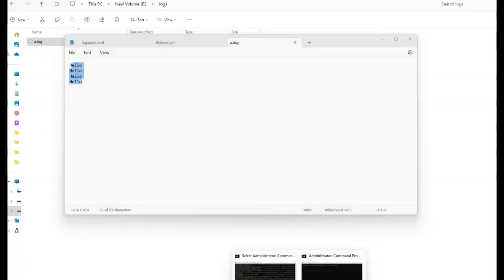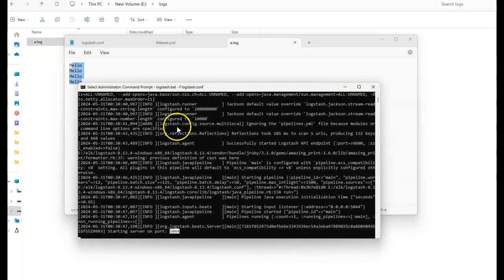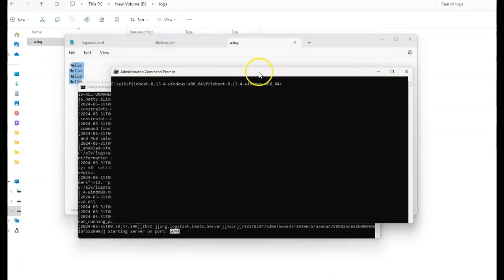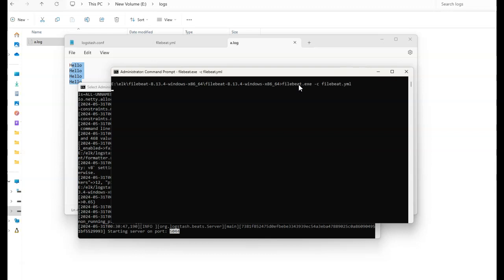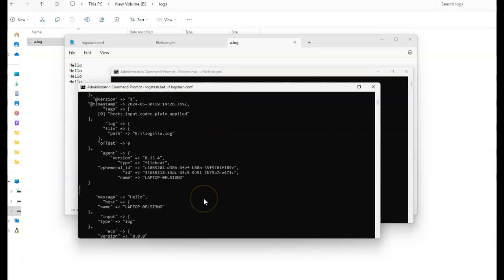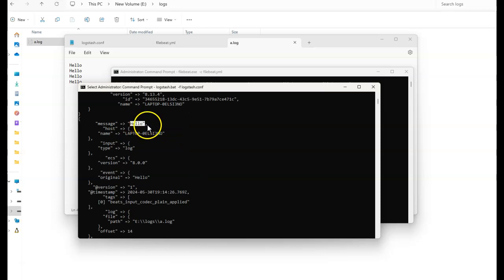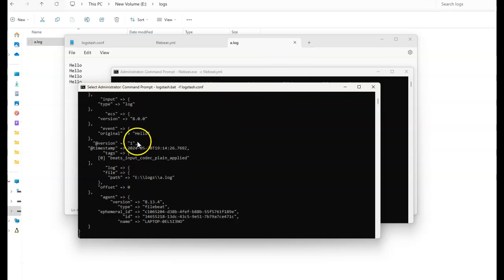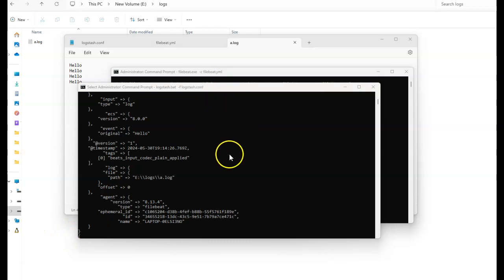Let us now start Filebeat. In one command prompt, we have already started Logstash. Open another command prompt and go to the Filebeat folder. Here we'll be making use of filebeat.exe, passing the filebeat.yaml configuration file. Once started, we can see that Filebeat is successfully sending data to Logstash. Here we can see the hello message that we have in this file is being sent by Filebeat to Logstash, which is then processing and printing it to the console. Let us now implement mutual authentication using SSL for Logstash and Filebeat. I'll be stopping Logstash and Filebeat.